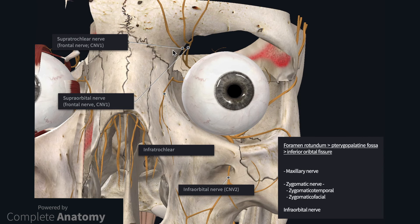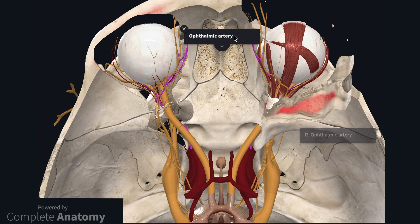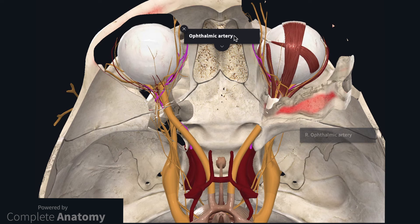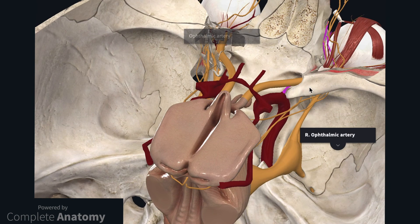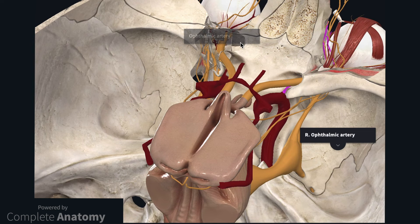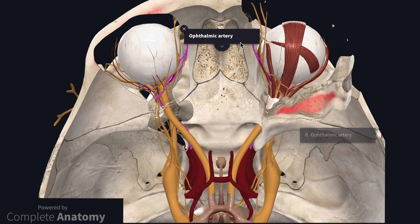All nerves labelled on this model carry sensory information from the skin covering the temporal bone, maxilla, nose, and frontal bone. The blood supply to the orbit comes from the ophthalmic artery, which is a branch of the internal carotid artery. The ophthalmic artery enters the orbit via the optic canal. The arterial supply and venous drainage are summarised in the anatomy of the eye article on the GeekyMedics website.